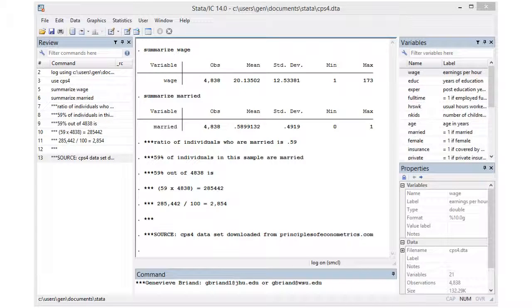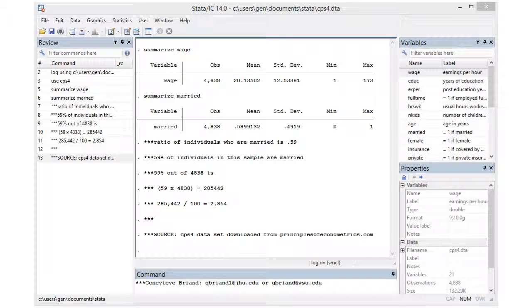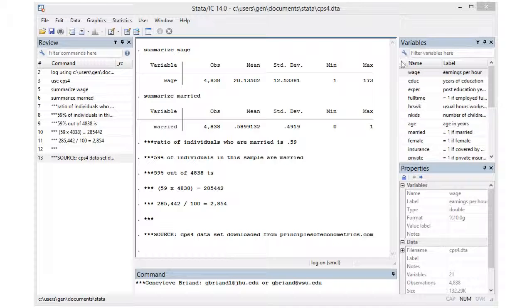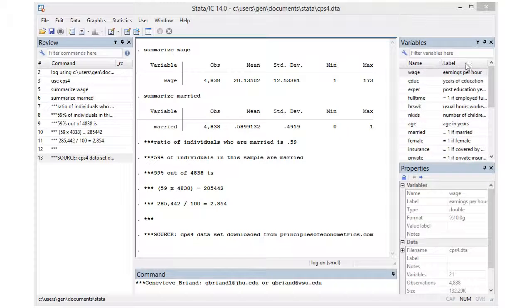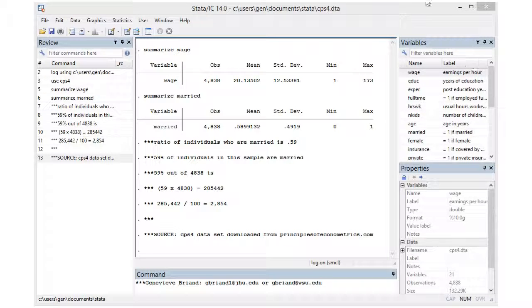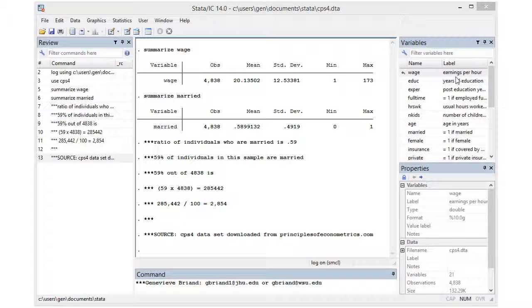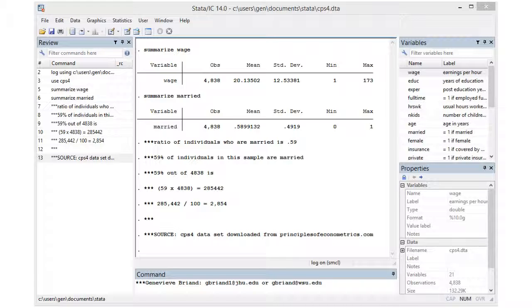Hi there, this is Genevieve. We are looking at the CPS4 dataset downloaded from the Principles of Econometrics website. Looking at the variable names and labels, we see we have quantitative variables like wage, where we've kept track of a quantity, a dollar amount of earnings per hour. Bob might be earning ten dollars an hour and Joe twenty dollars an hour. This information would be recorded as 10 and 20.